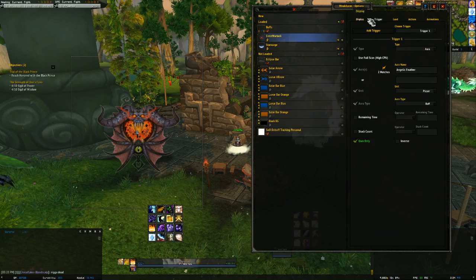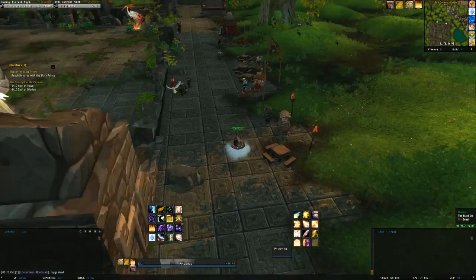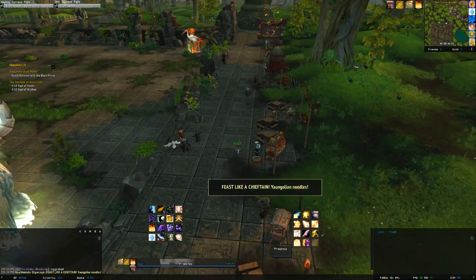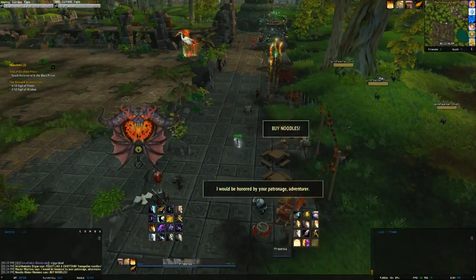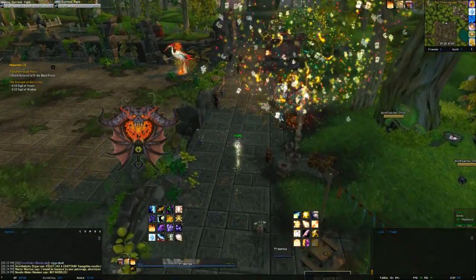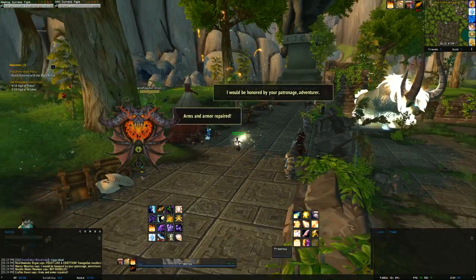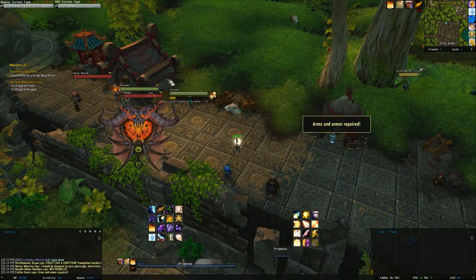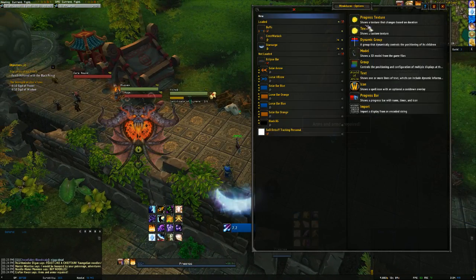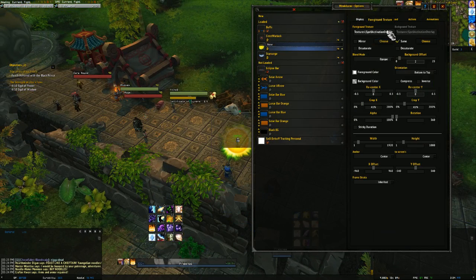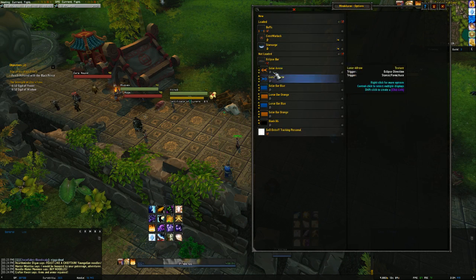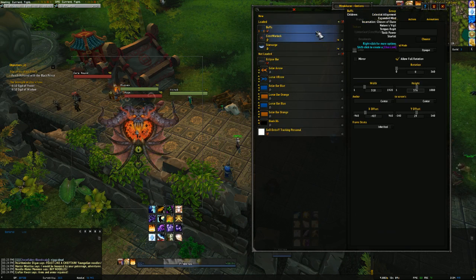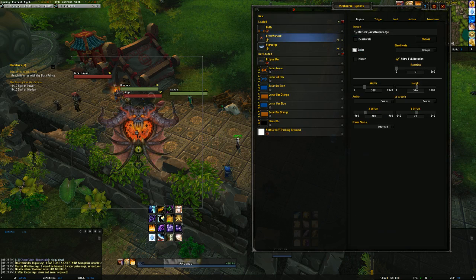And when I use Angelic Feathers, it pops up, just like any other weak aura. You can use it as a progress texture if you'd like. It works exactly the same as any other texture.